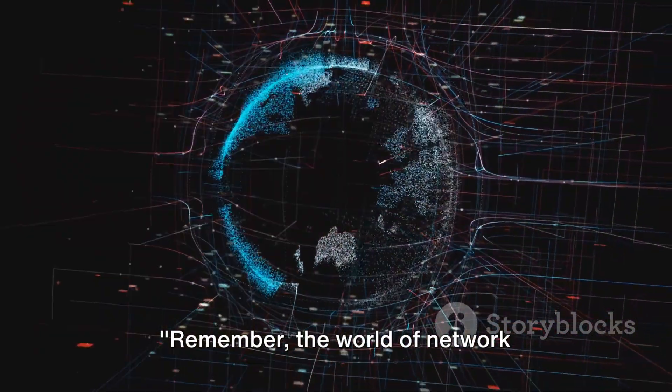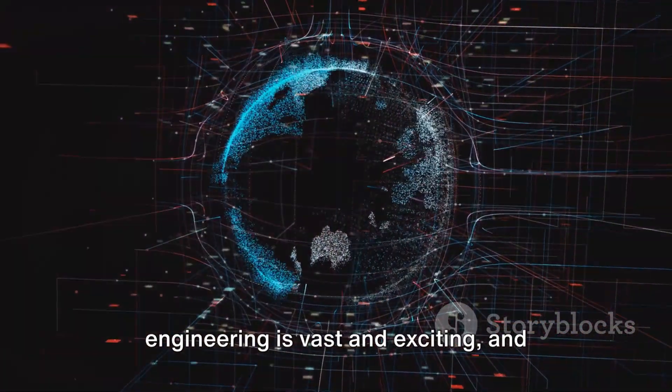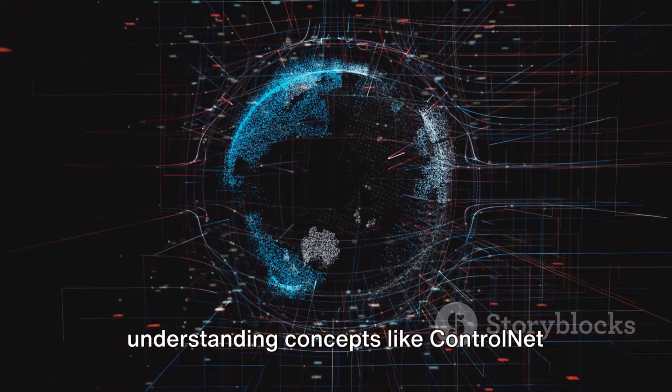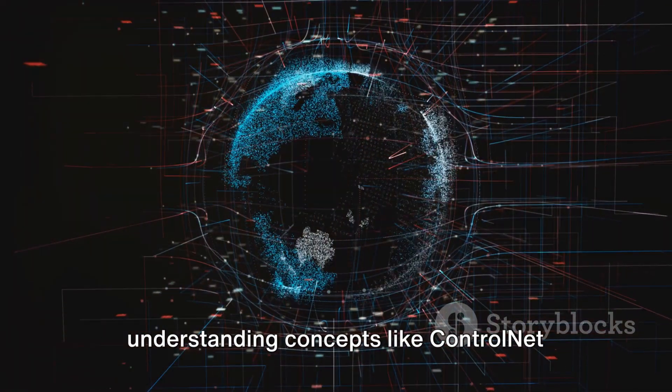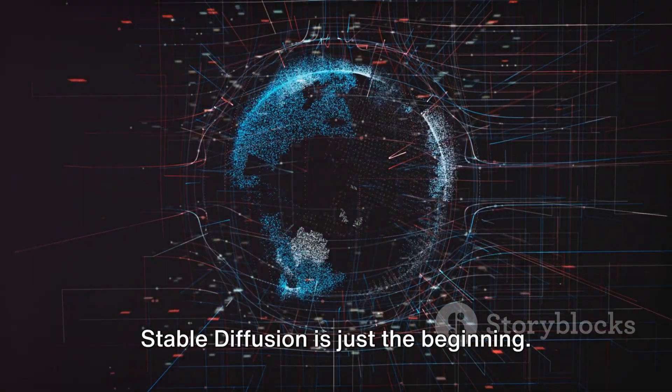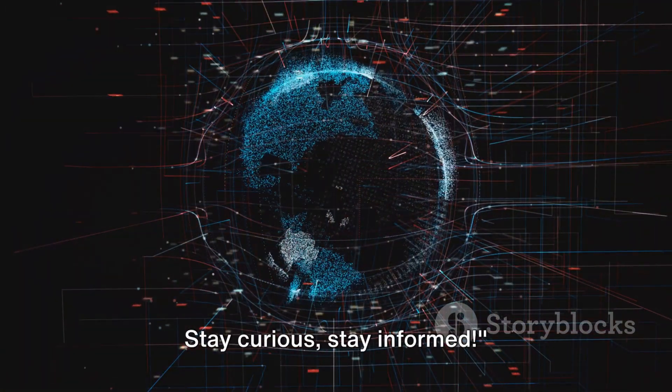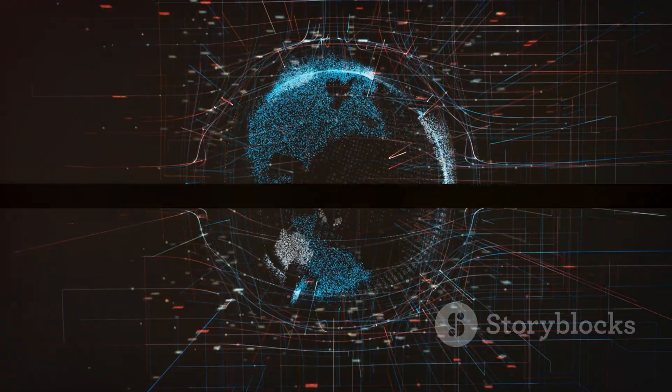Remember, the world of network engineering is vast and exciting, and understanding concepts like ControlNet Stable Diffusion is just the beginning. Stay curious. Stay informed.